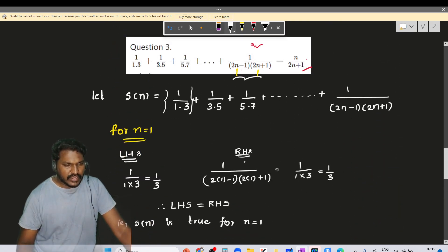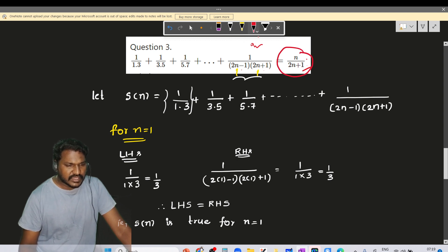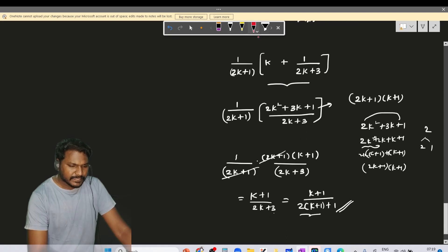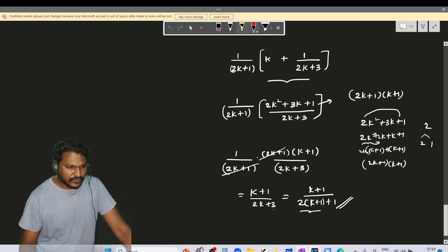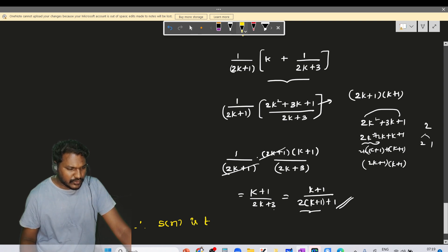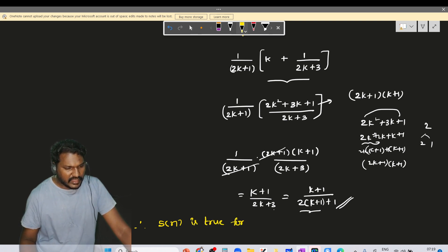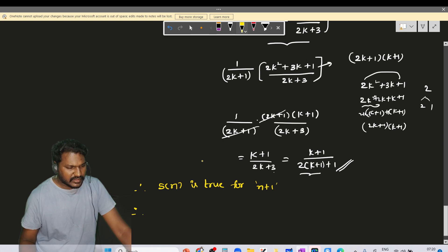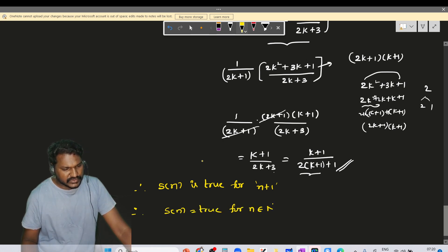That matches the form n/(2n+1). Therefore, S(n) is true for n equal to k+1. Therefore, by mathematical induction, S(n) is true for any natural number n belonging to ℕ.